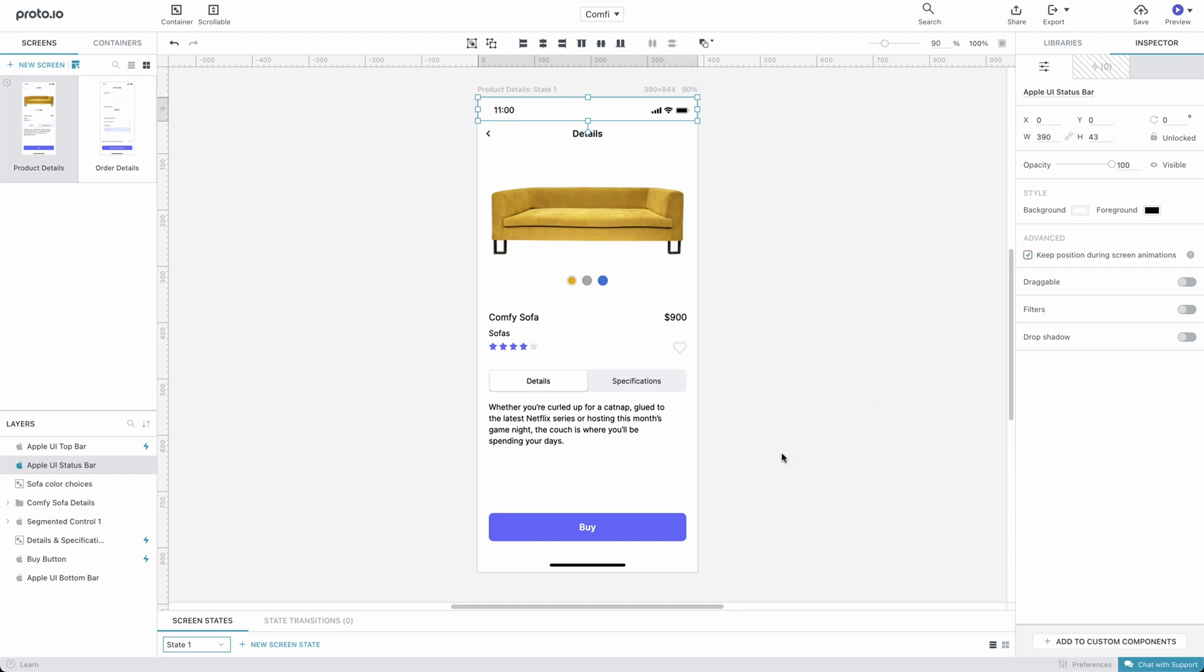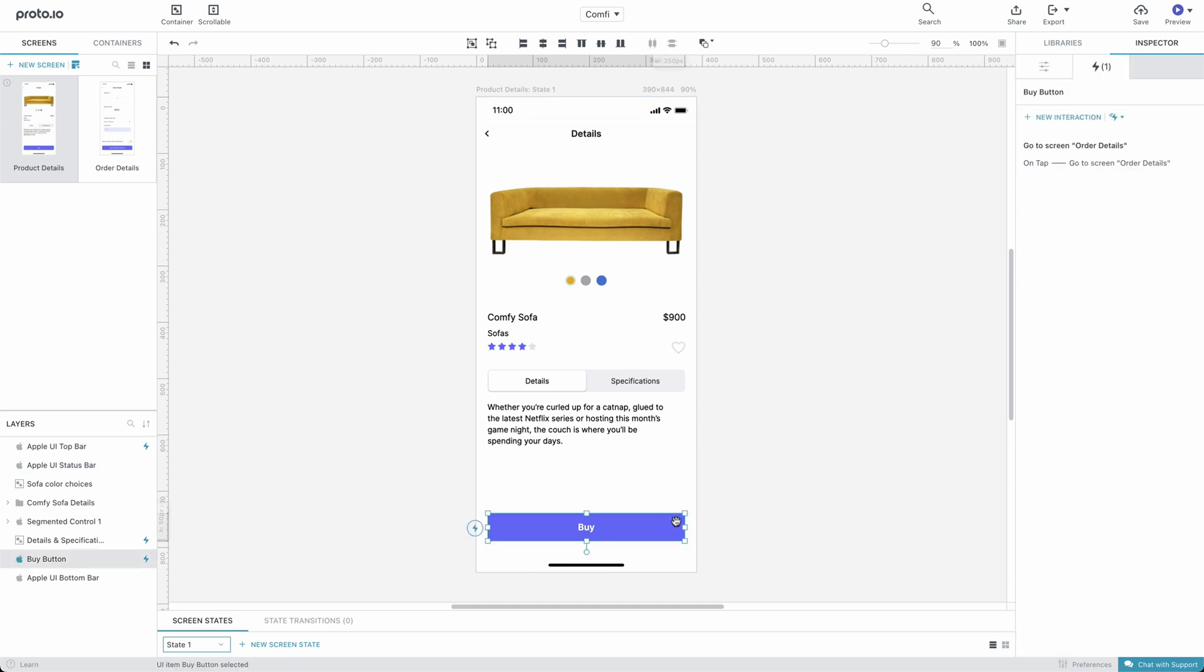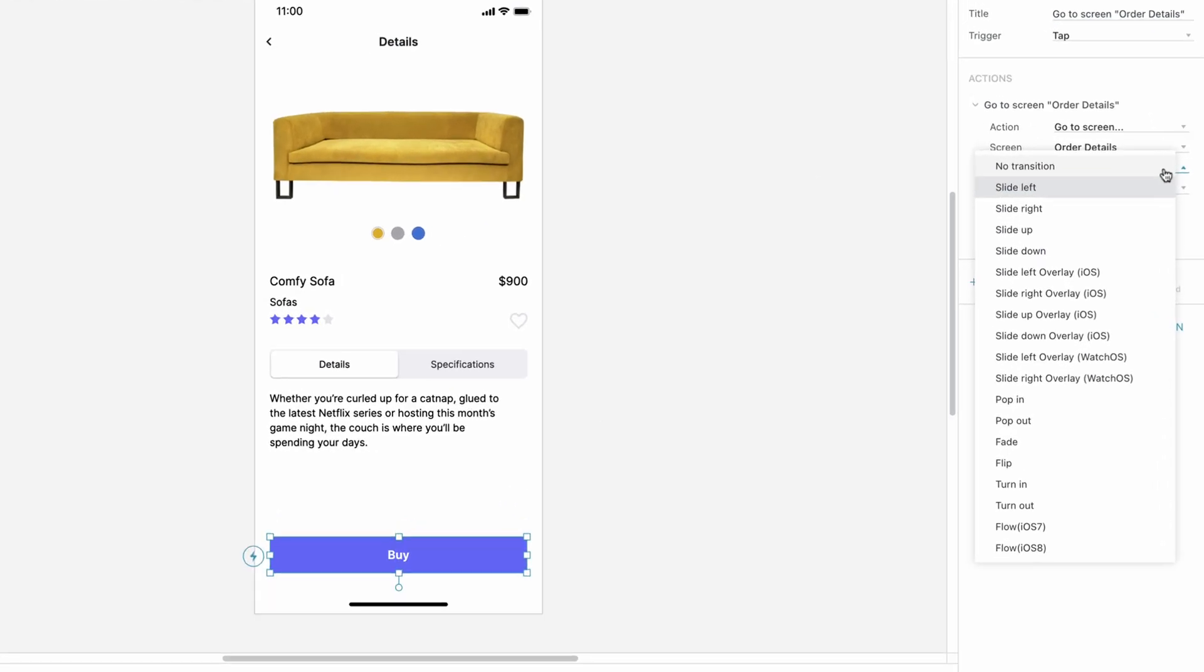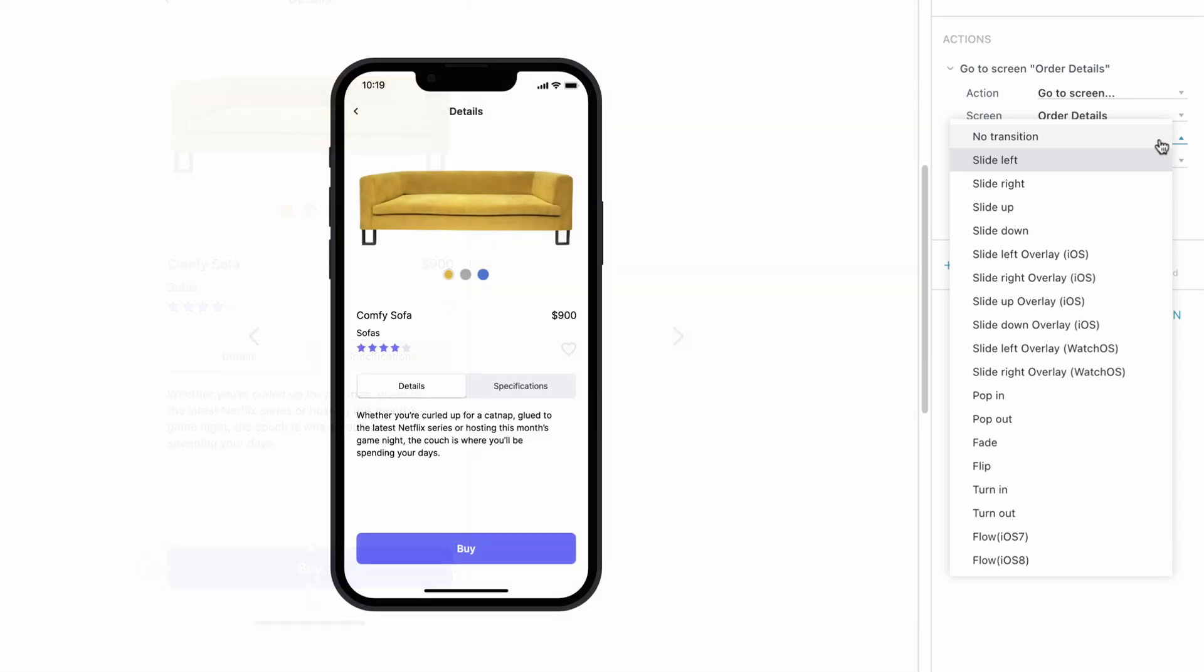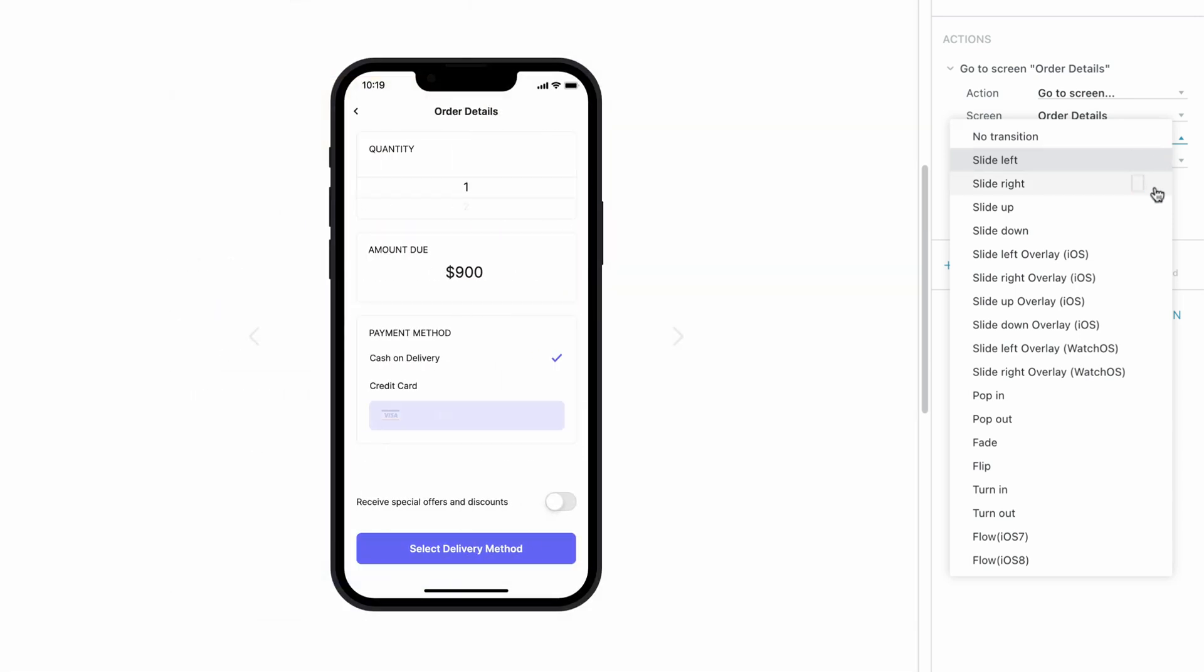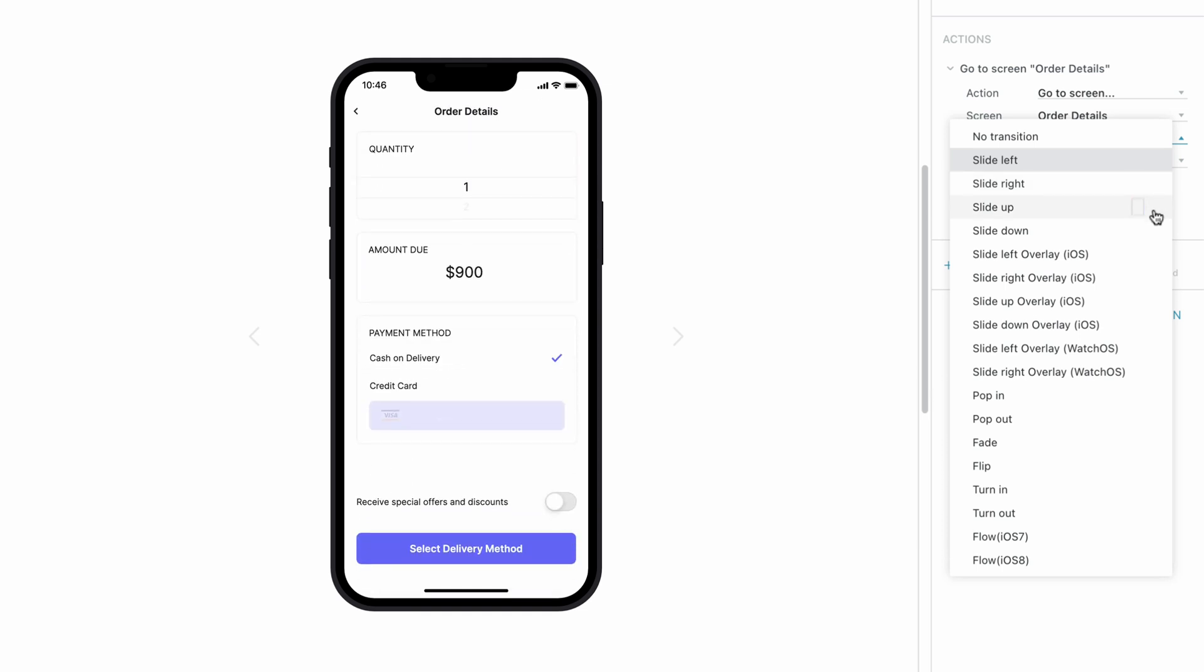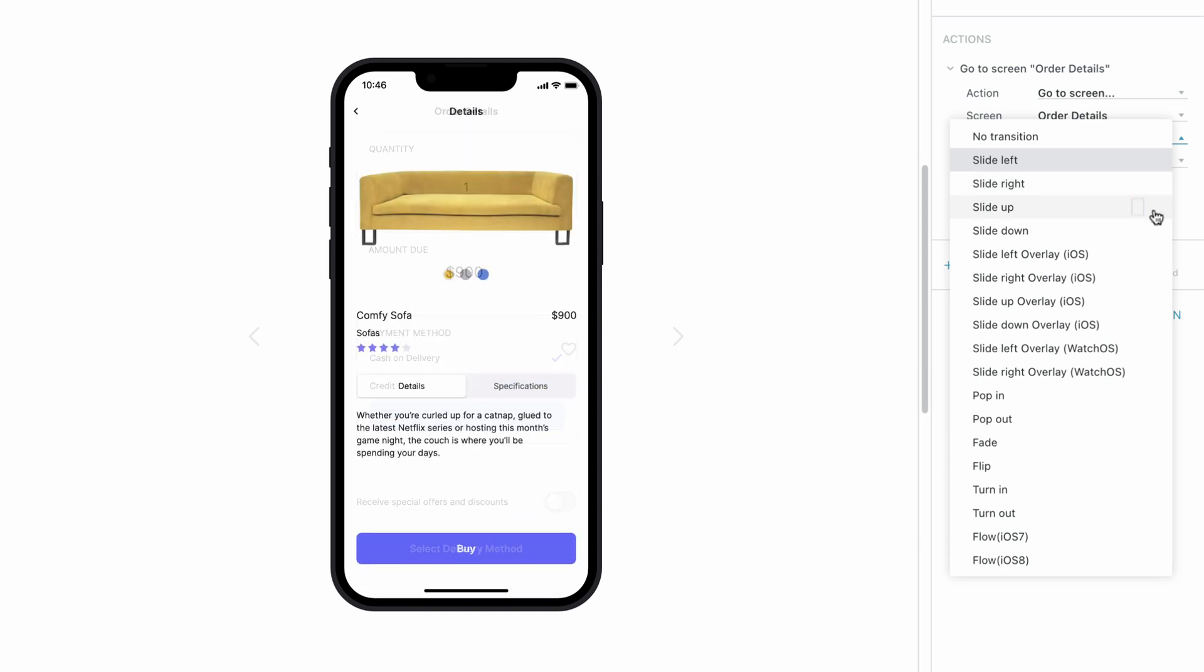Aside from Slide Left, Proto.io offers a lot more screen-to-screen transition effects to choose from. Slide Right, Slide Up, Slide Down.